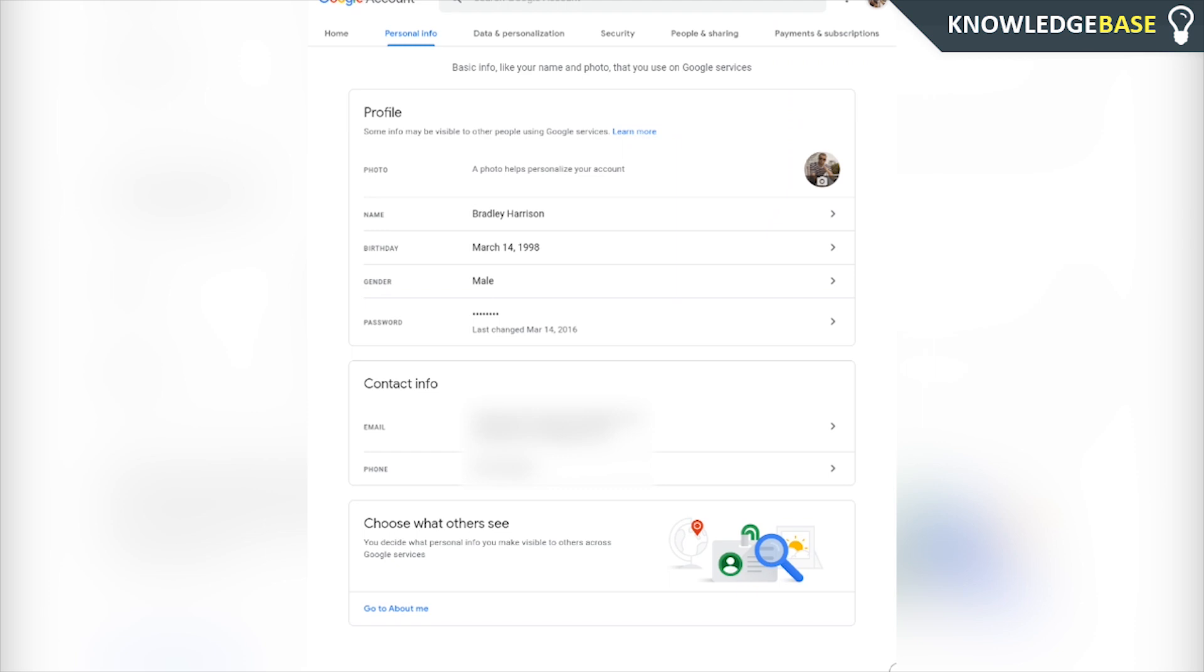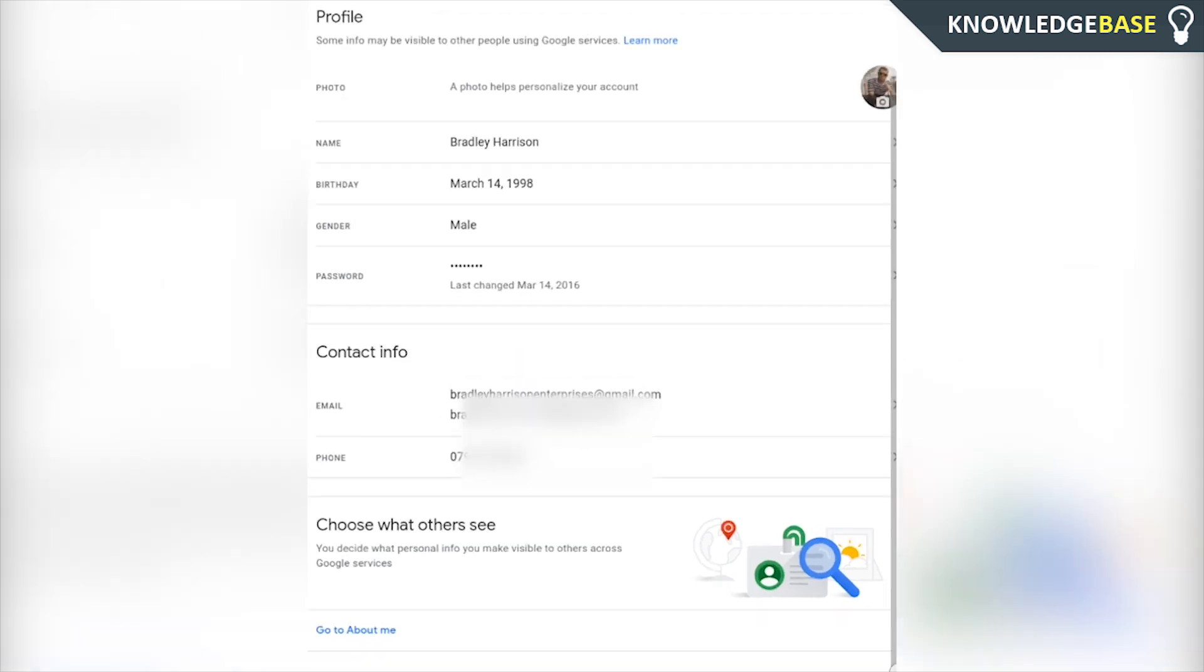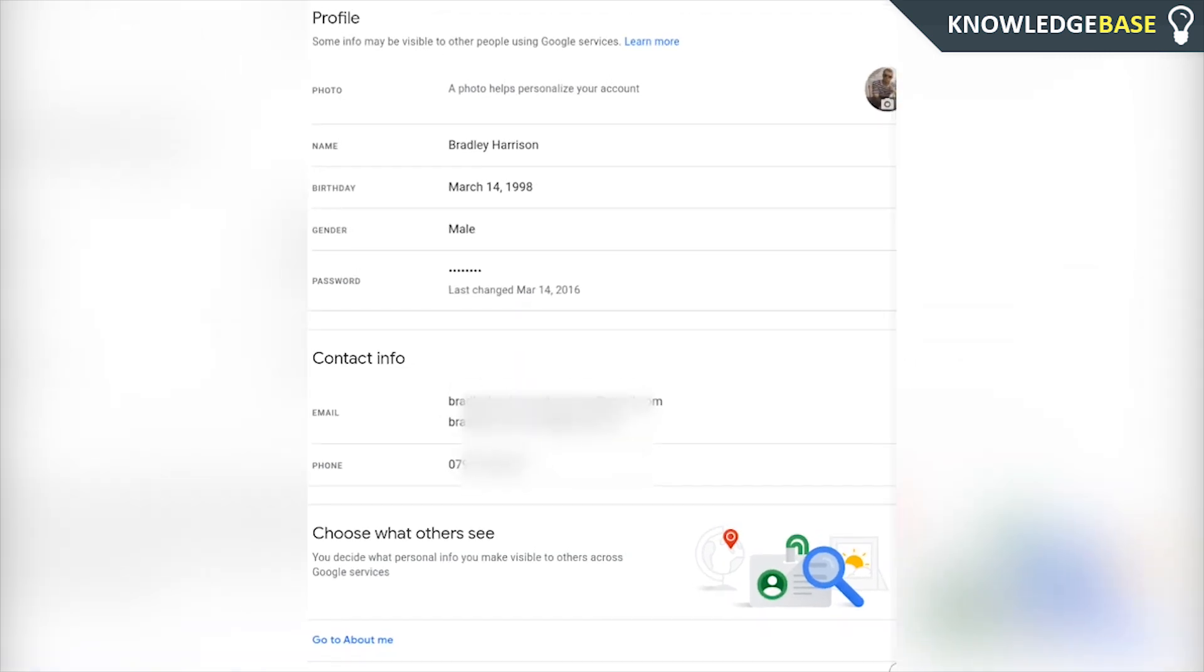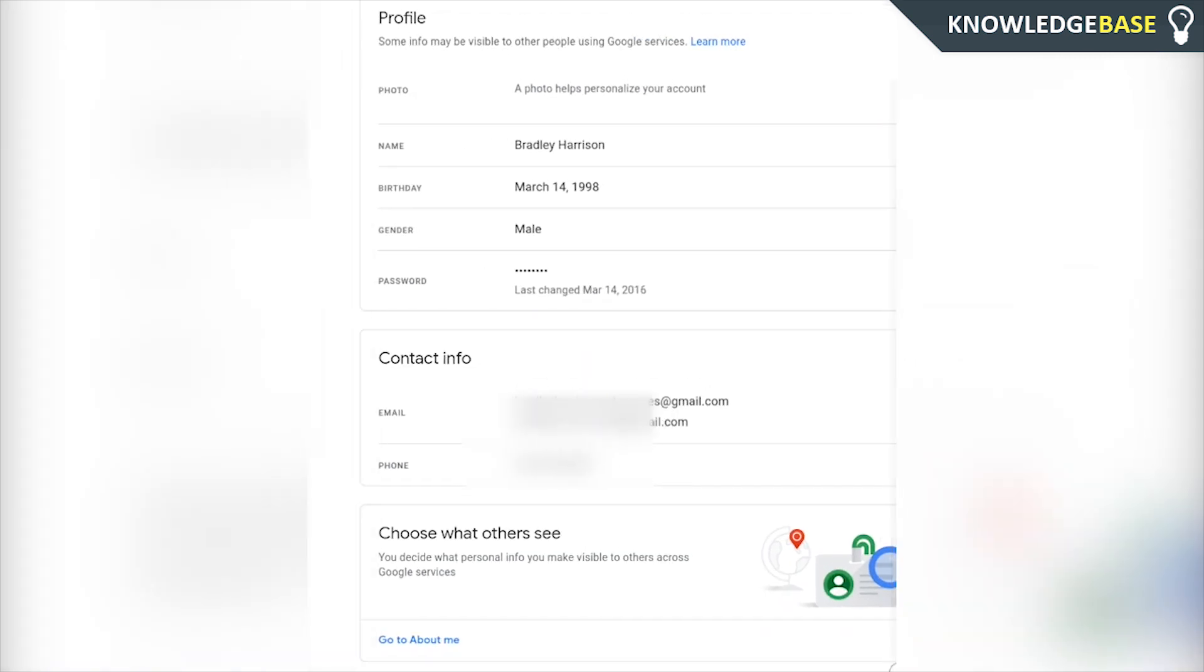If you don't see password for whatever reason, keep refreshing the page, go into desktop mode, go out of desktop mode with Chrome. It's so weird, I don't know why it does that, but I'm just being honest with you guys. You might not see this password field every time you try and find it.